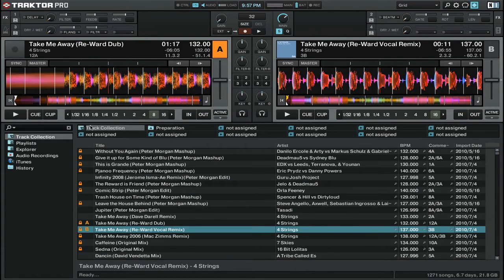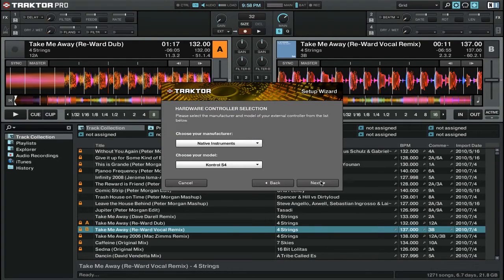Finally let's talk about the improved setup wizard. If you've never used the setup wizard before, it's a really easy way to configure your sound card and MIDI controllers with Traktor Pro 2. To get to it, open up the preferences and then click on 'setup wizard' at the bottom. You'll now see an improved setup wizard that will take you through all the steps of setting up your external MIDI controller and your external sound card.